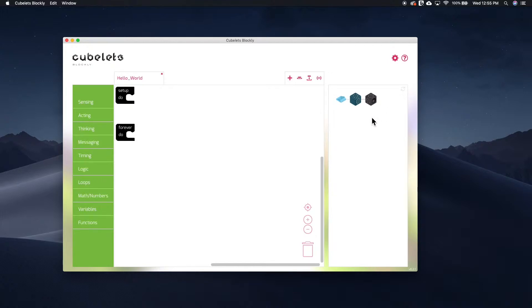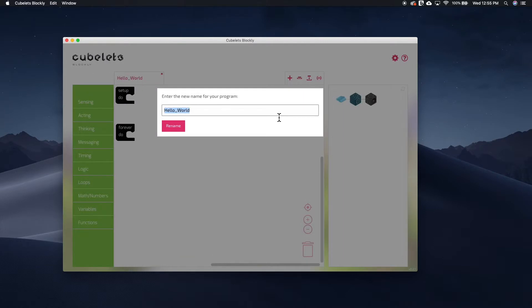Now, if we want to start building a program for the Brightness, I like to quickly name my program. For clarity, I'm going to pick Brightness Example.